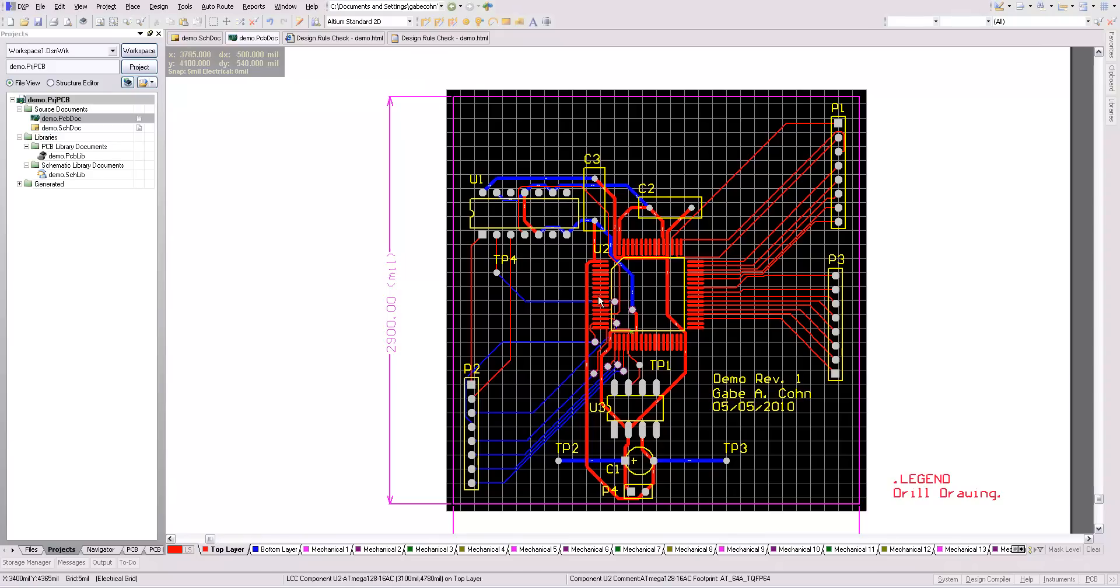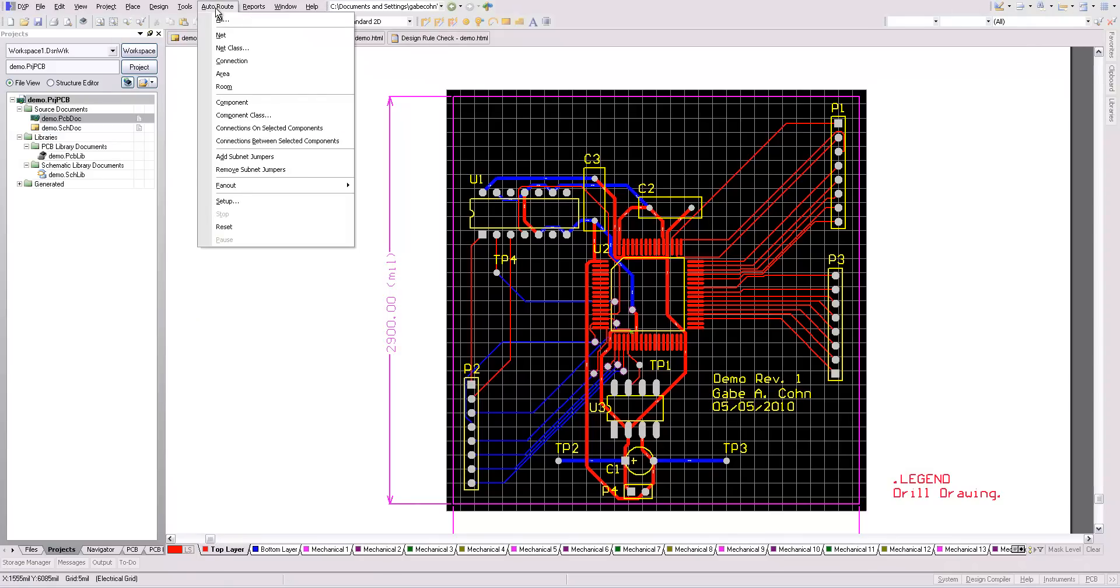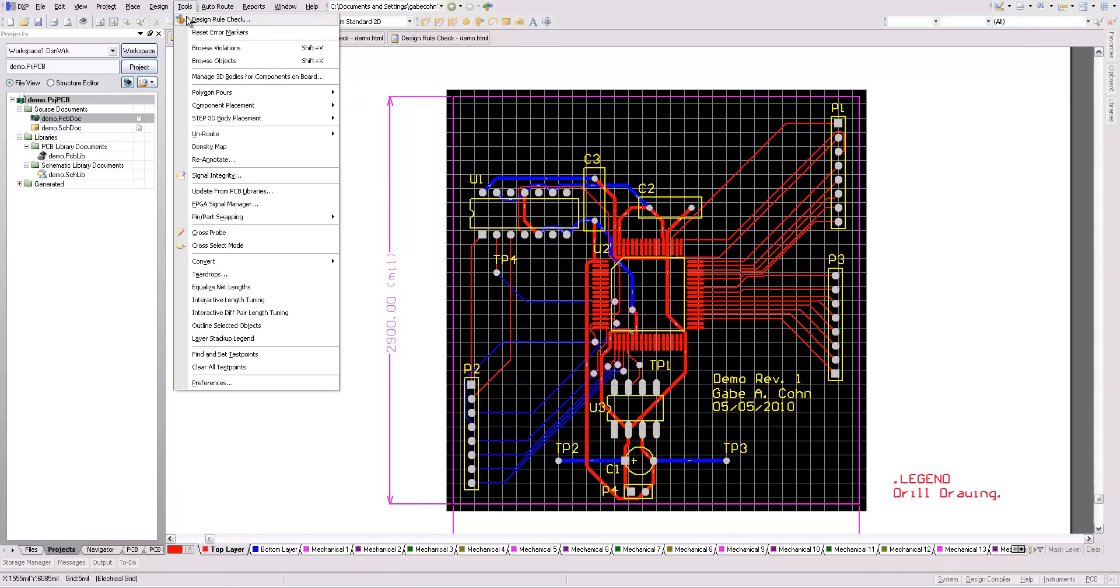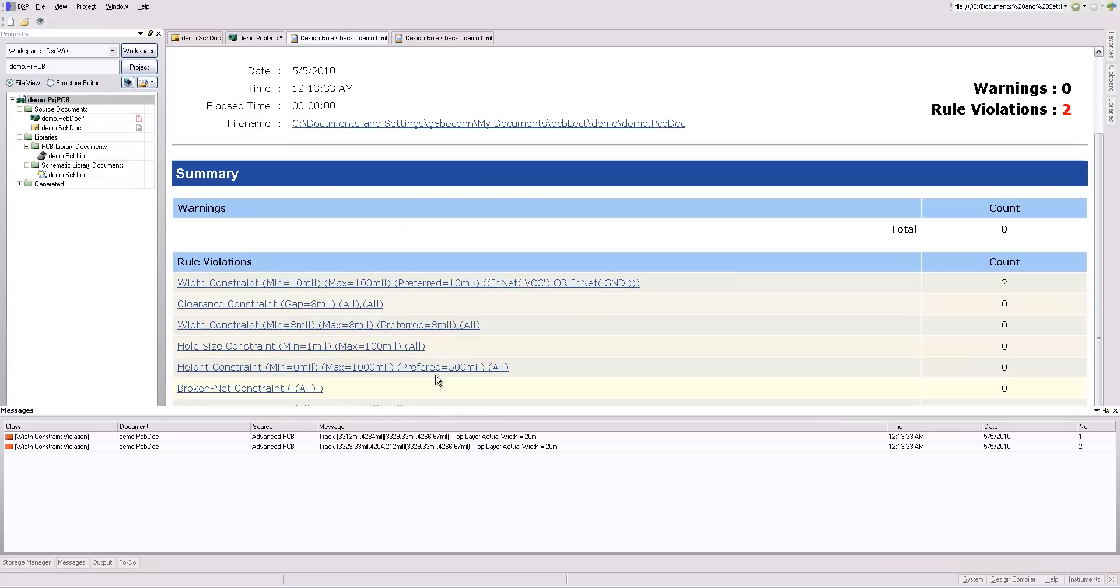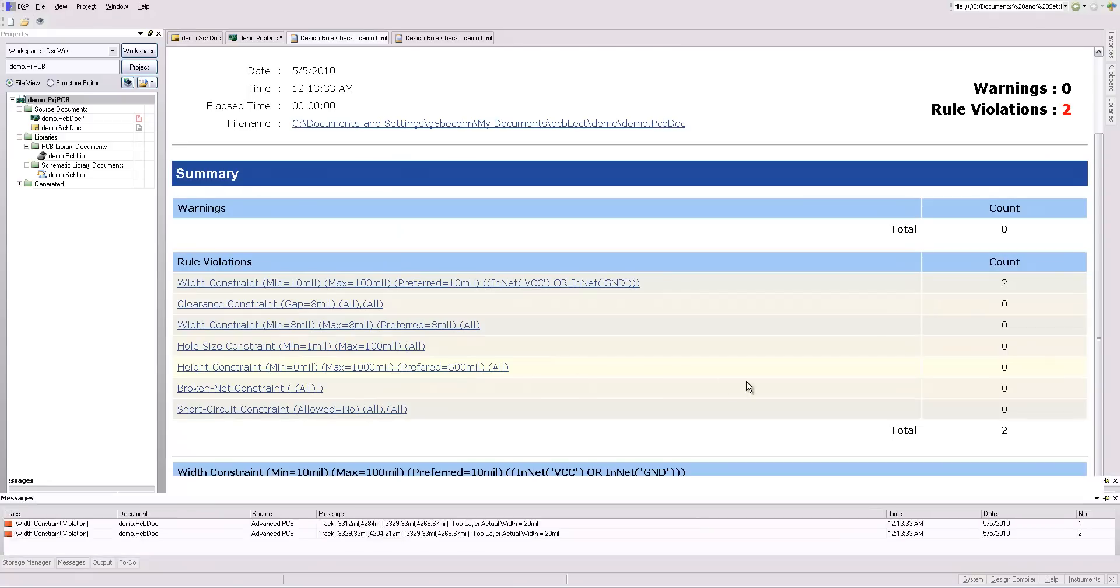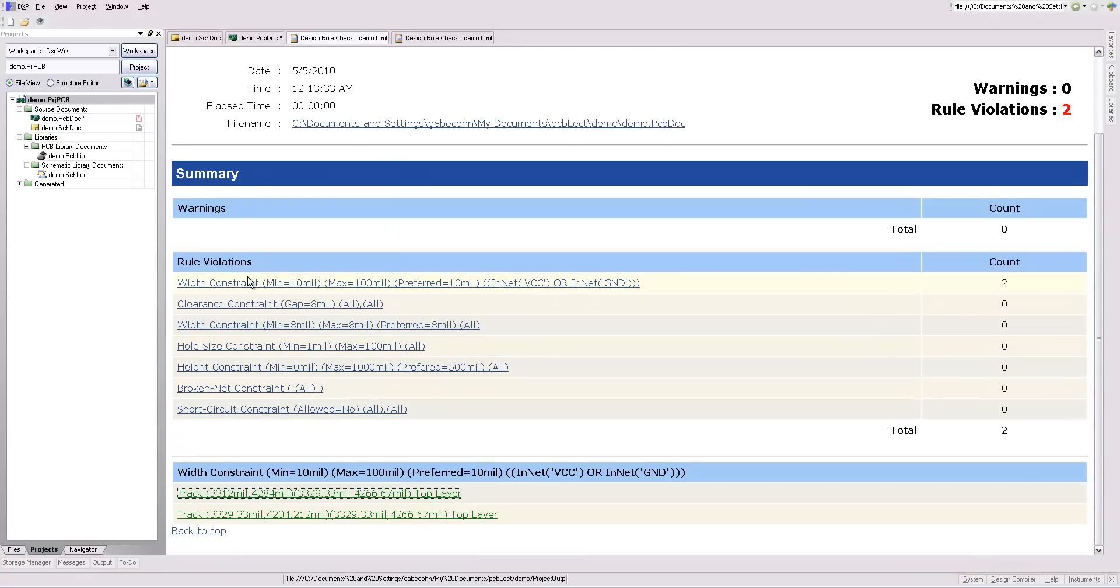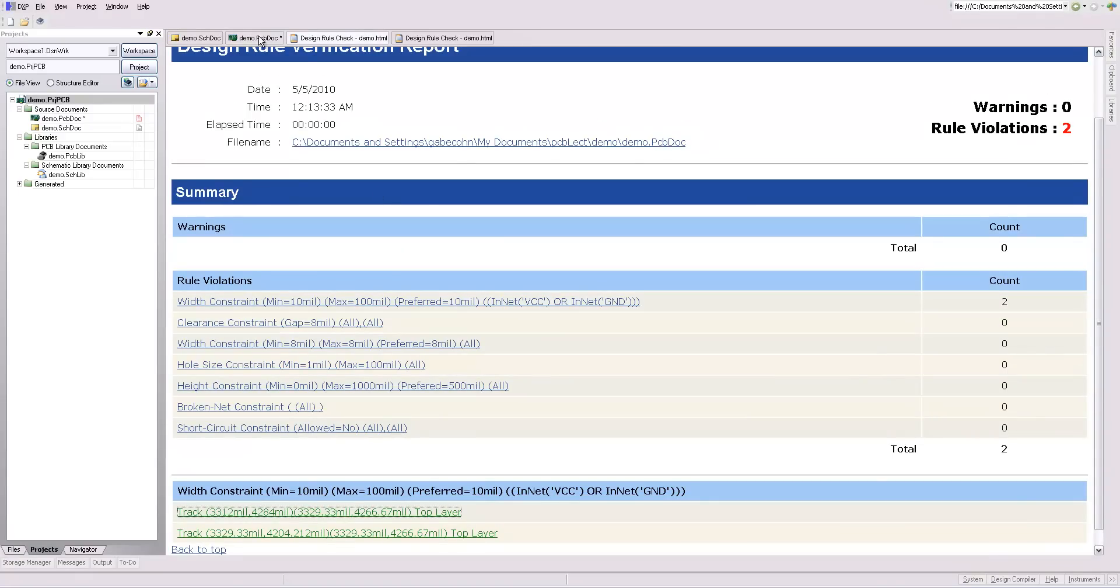So I'm going to run a final DRC. And remember, I do expect two errors that are with constraints. I know about those, so that's fine.